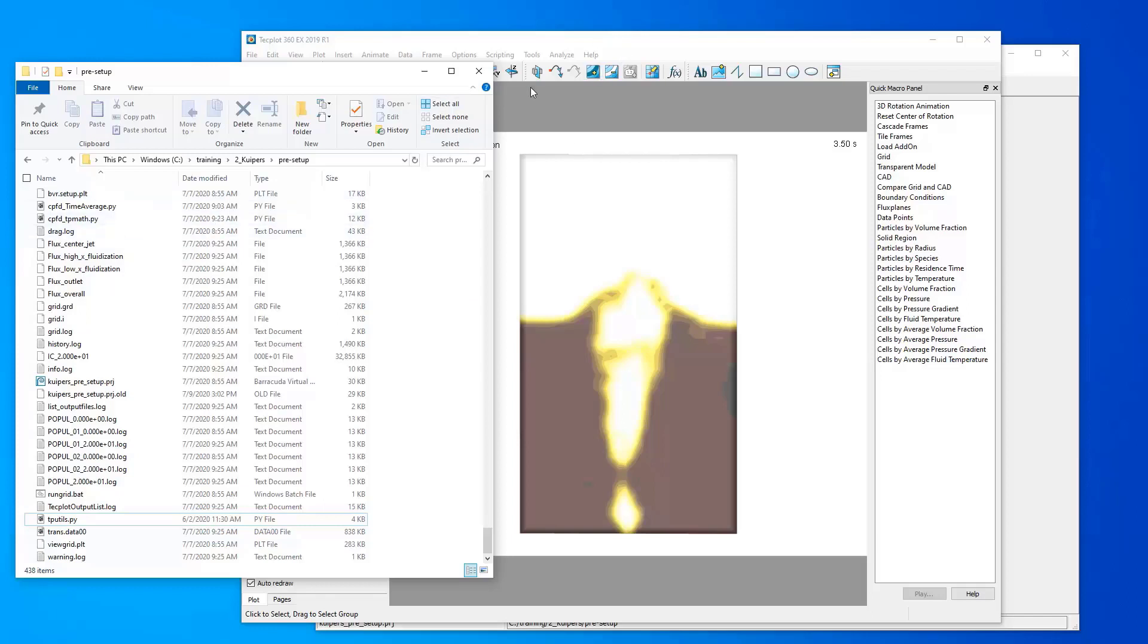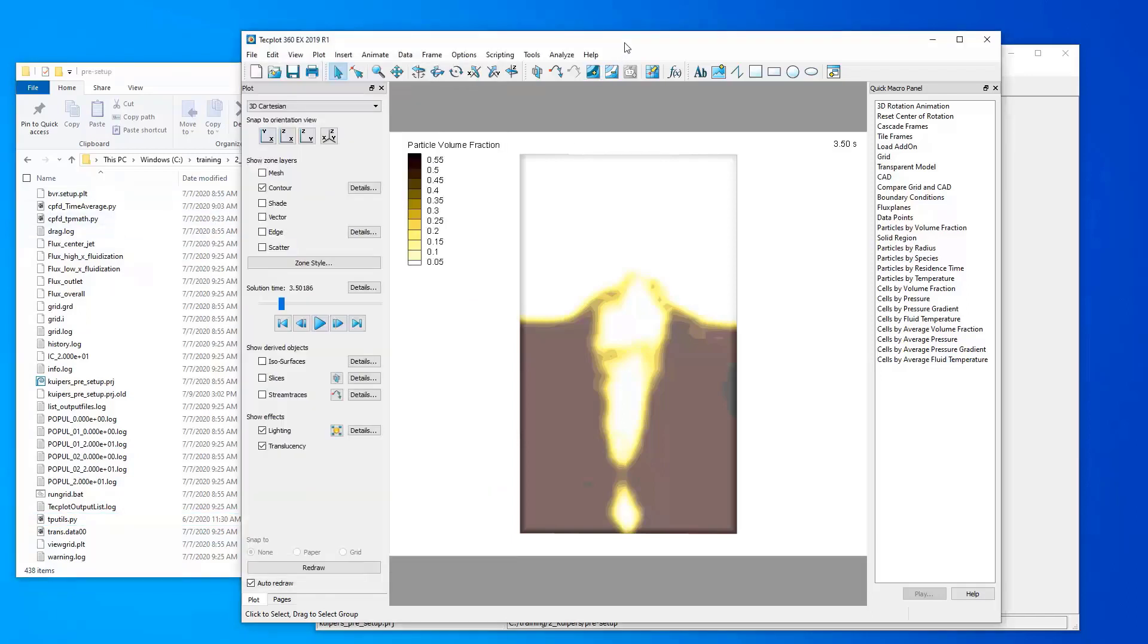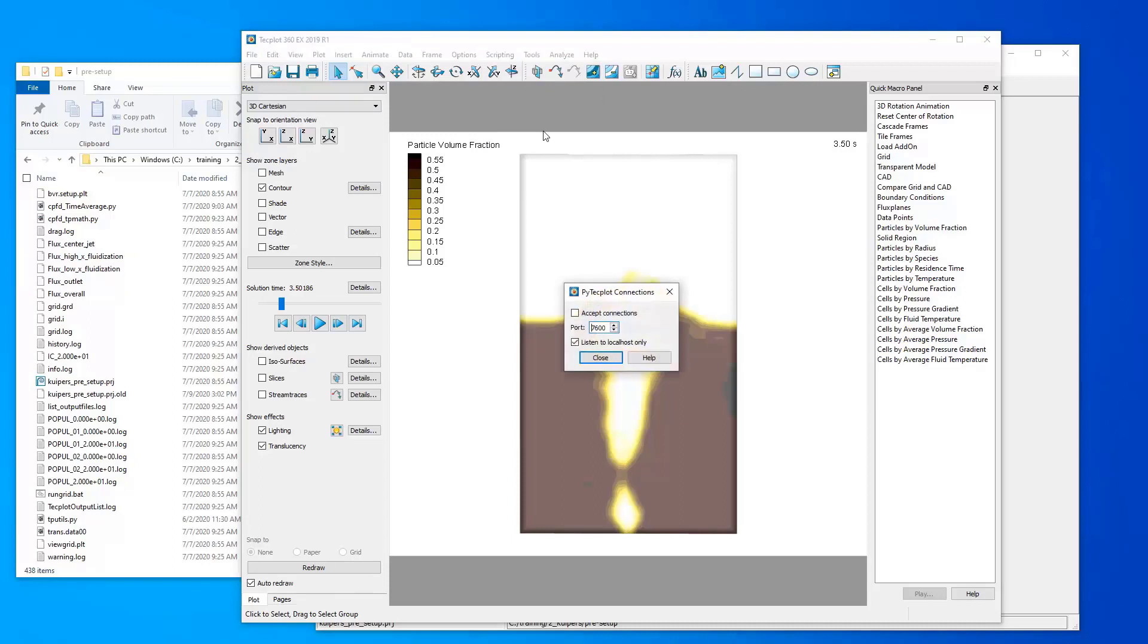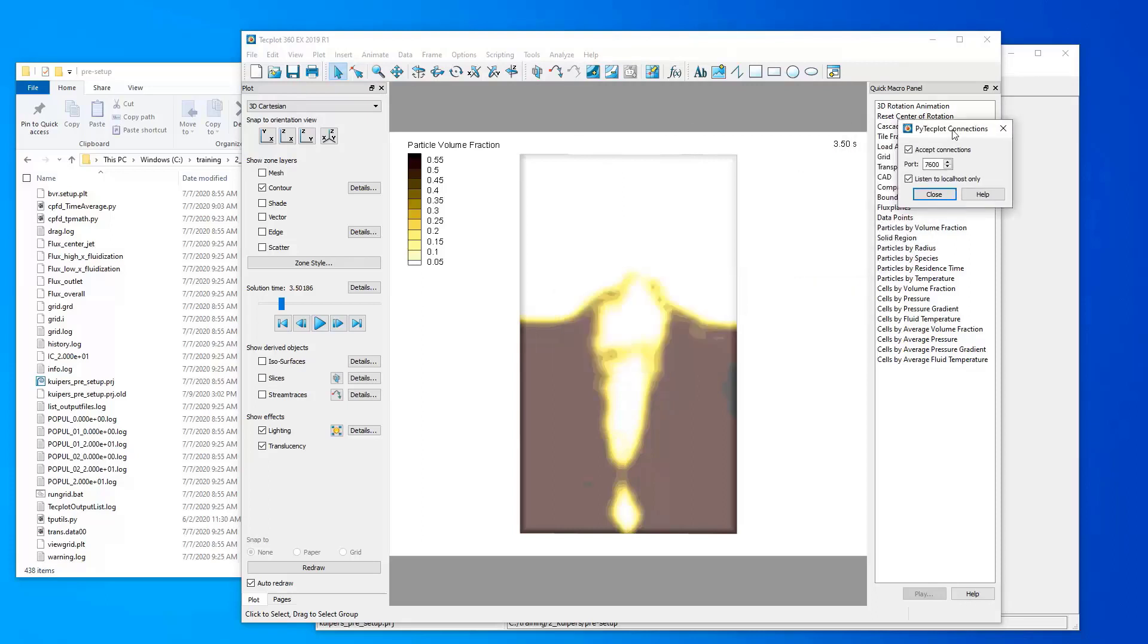Let's go ahead and use these Python scripts. In order to do PyTechplot scripting, we have to use the scripting menu, PyTechplot connections, and check the box for accept connections. This tells this Techplot GUI that a Python script is going to connect to it and perform some operations.